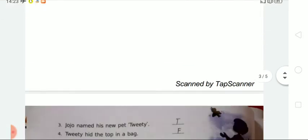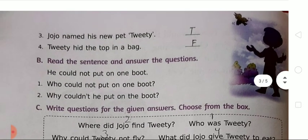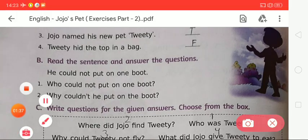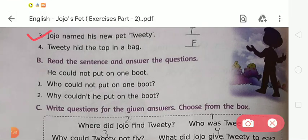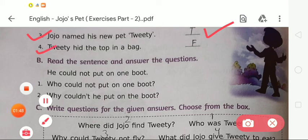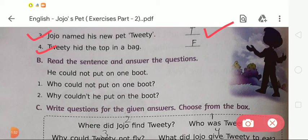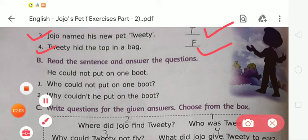Moving to the third: Jojo named his new pet Twitty. Is this true or false? It is true, so we have to write T. Now number four: Twitty hid the top in a bag. Tell me, is this true or false? We all know that Twitty hid the top in a boot, not in a bag. The given word is bag, so it is false. For the false statement we have to write F on the given blank.